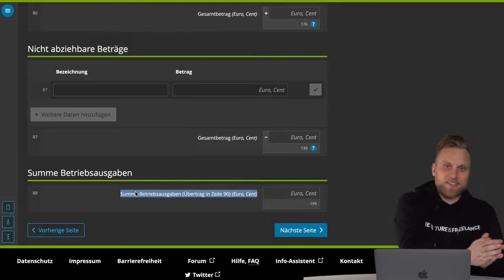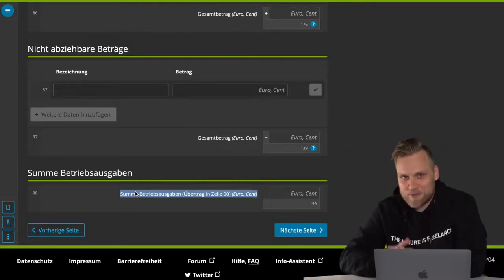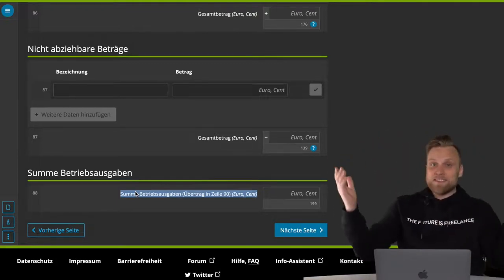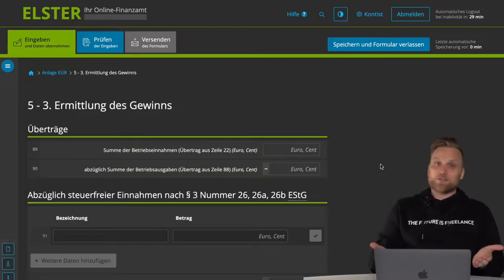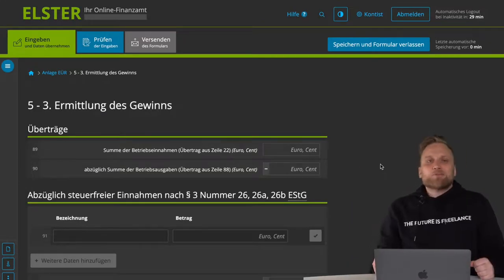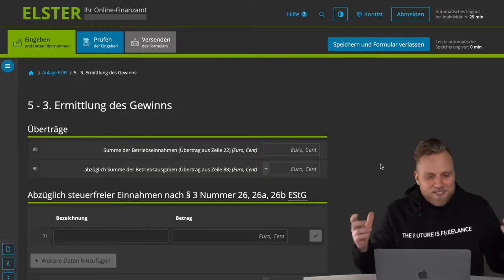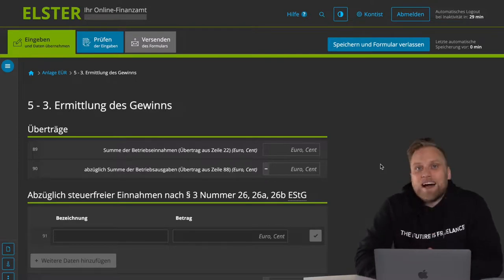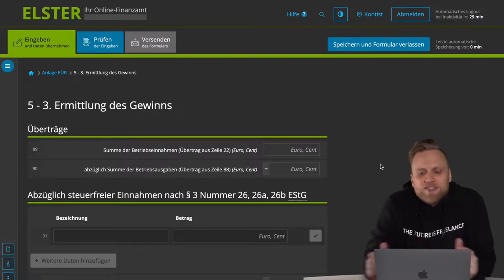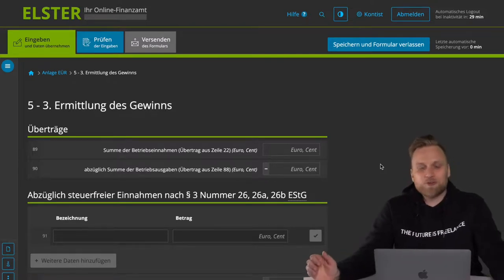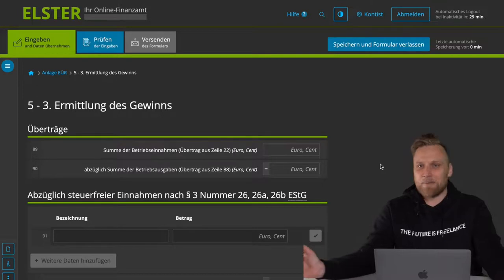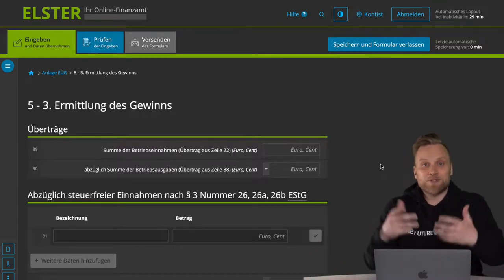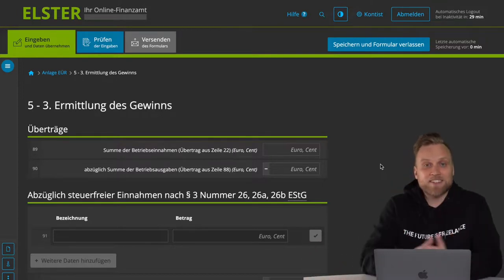Once we've entered it all, we have the total operating expenses at the bottom. First we added up all the operating income, then all the operating expenses, and the result is your profit or loss. There are still some cosmetics that can influence your profit again. However, for 90 to 95% of you, this is it and you've now determined your profit from your self-employment.